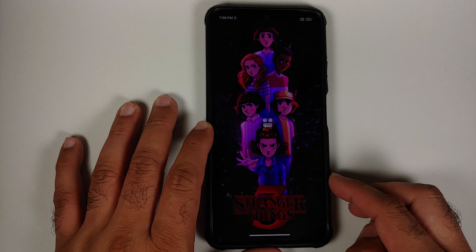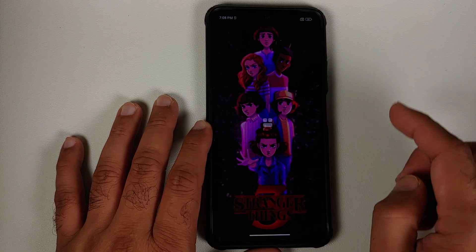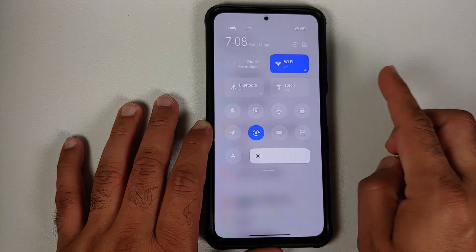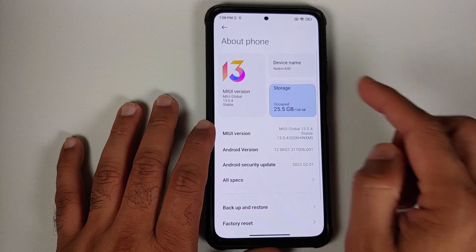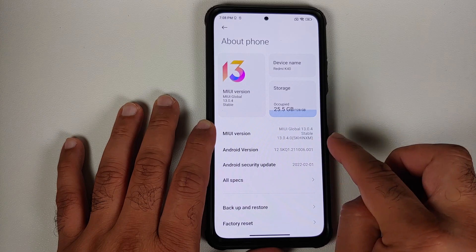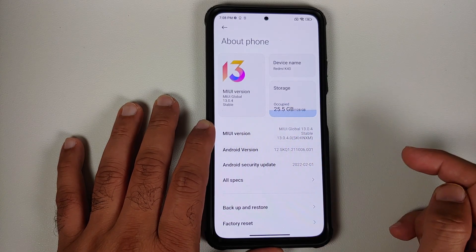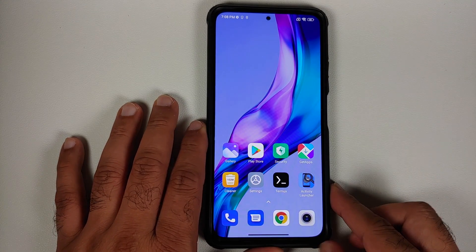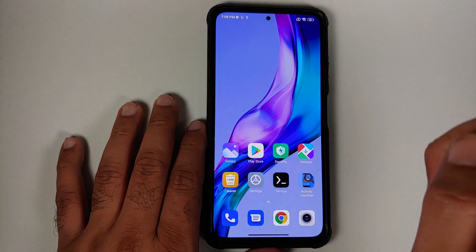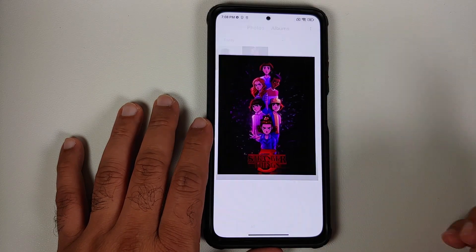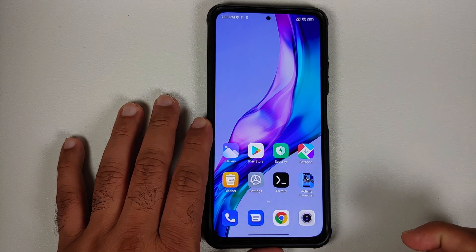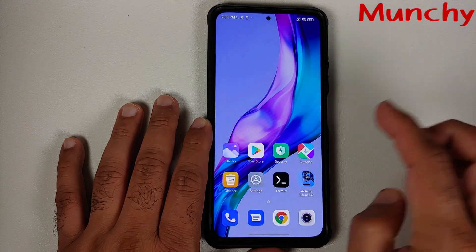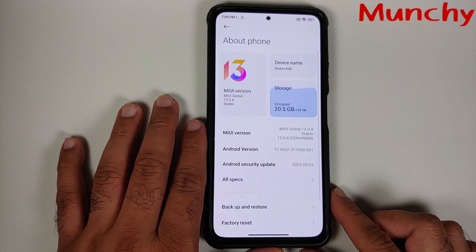We still have the same Stranger Things wallpaper we had earlier. It might be optimizing some applications. Going into Settings, then About Phone — the MIUI version is 13.0.4, Indian build, Android version 12, security patch from February 2022. The update did change the home screen wallpaper, but going into the gallery we still have our Stranger Things wallpaper, the picture of Lord Vader, and the installed applications — Terminal Emulator and Activity Launcher — are still present.